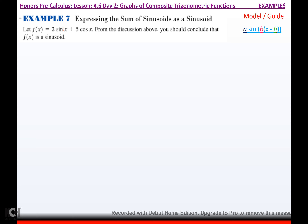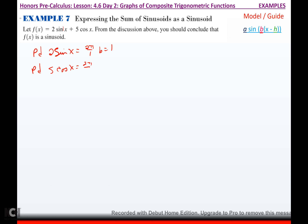The first thing I have to figure out is what b is. The period of 2 sine x would be 2 pi over 1 because b is 1. The period of 5 cosine x would also be 2 pi over 1, which means b is 1. So for my sinusoid, my b is 1. Now I've got b — I still need to get a and h.